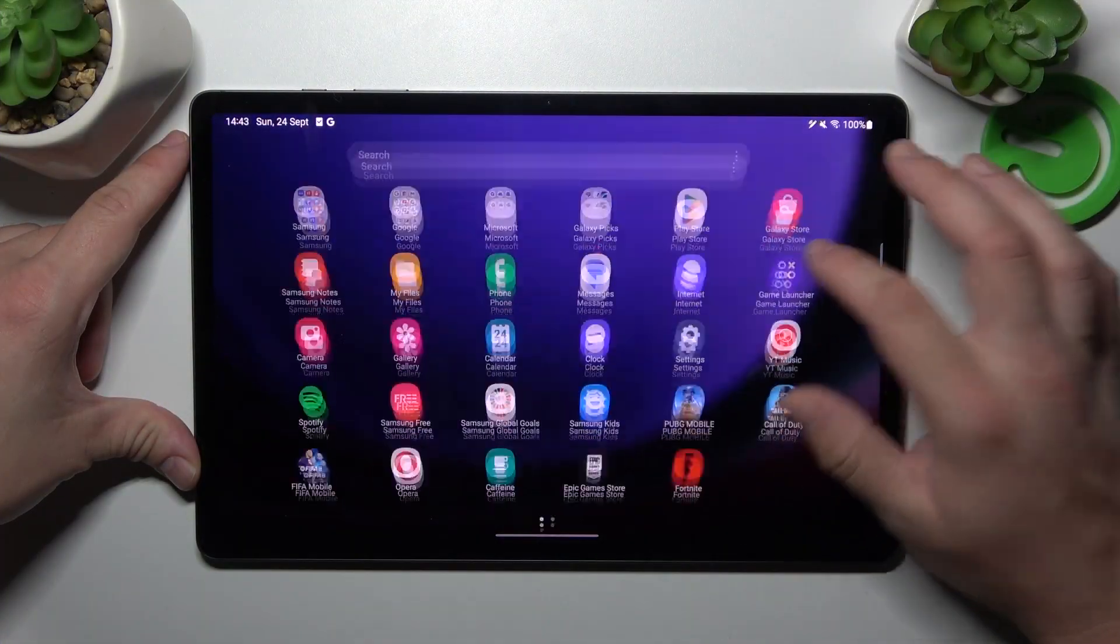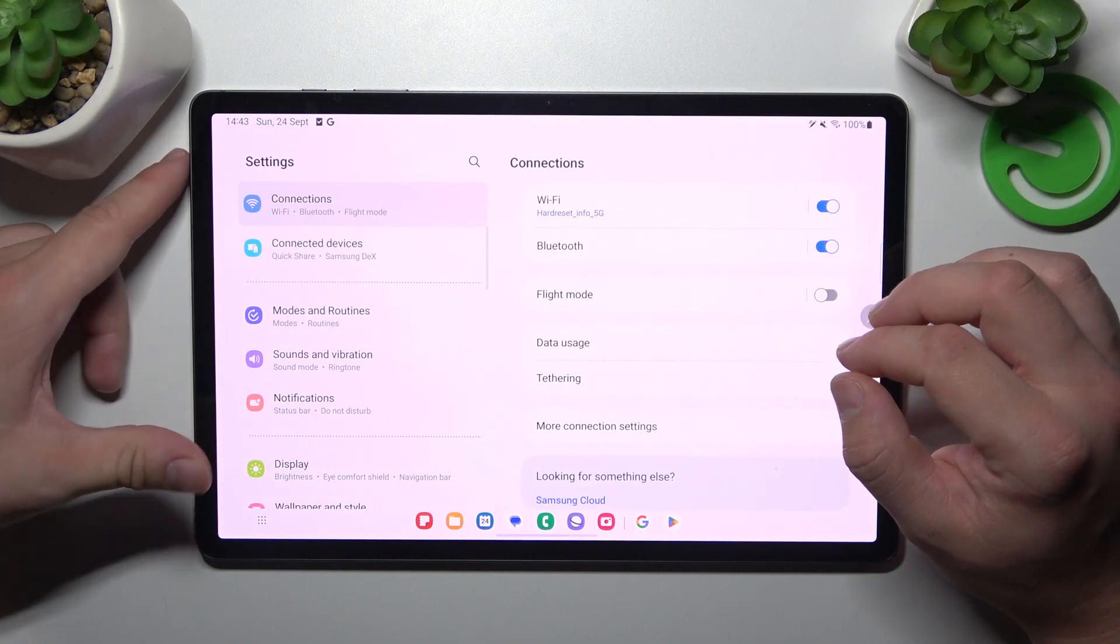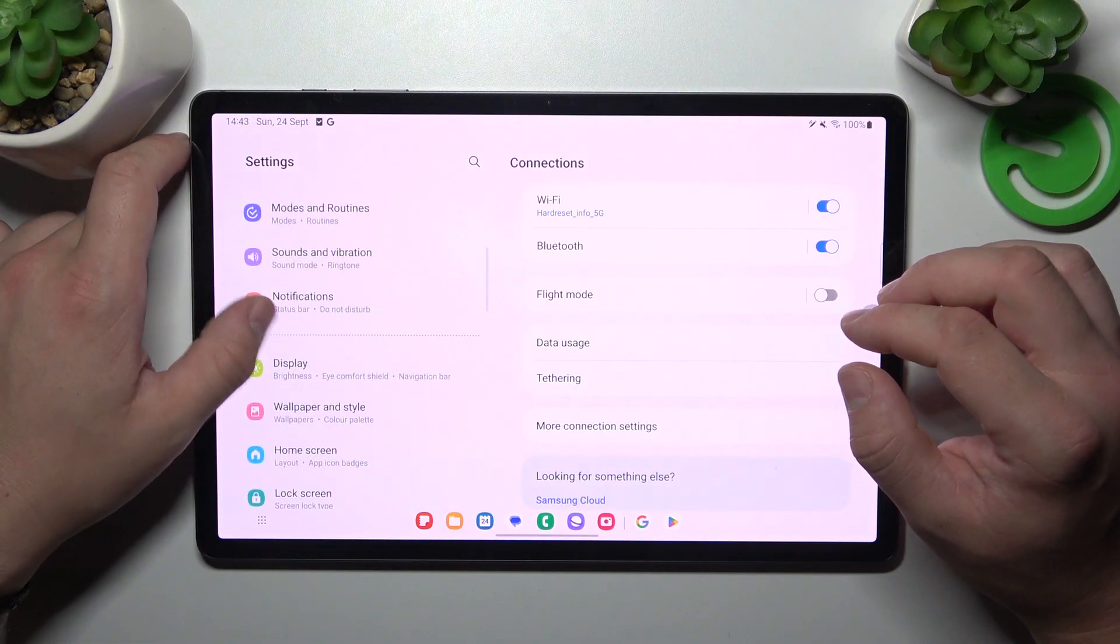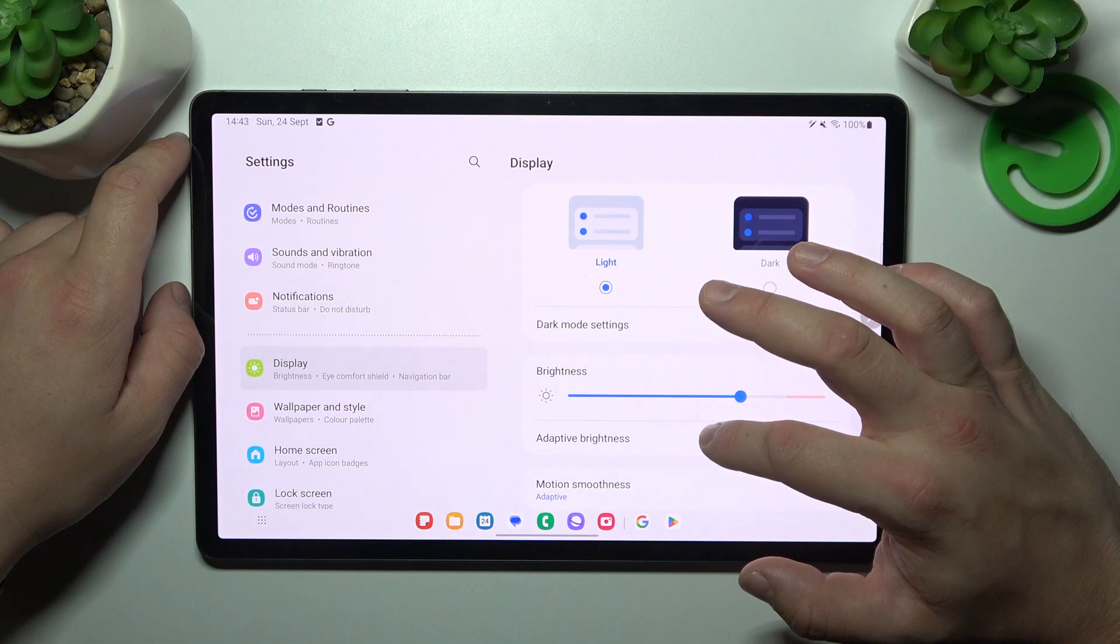In the beginning, let's go to settings and now enter display. Right here you can find all the settings for your display.